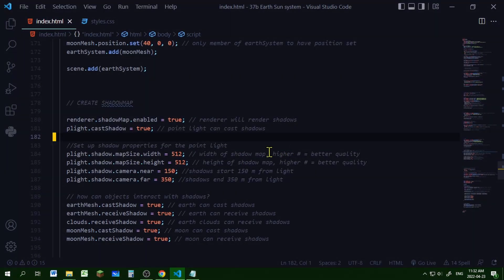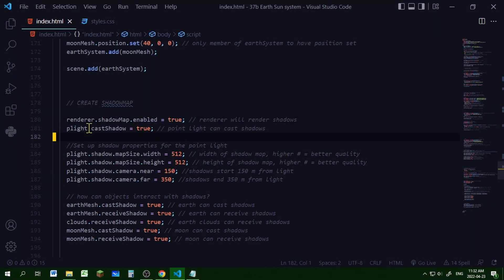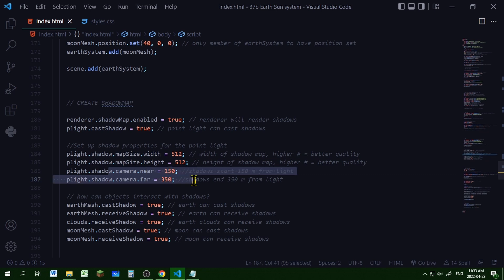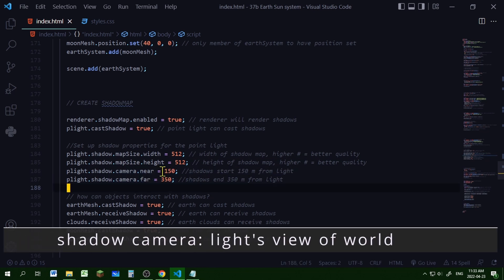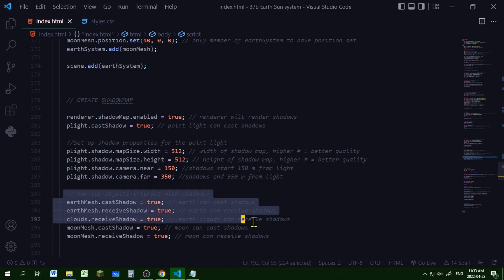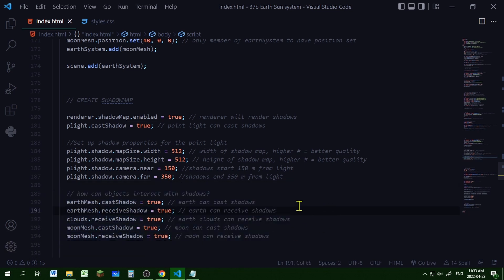So let's make our shadow map. I'm enabling shadows for the renderer. The point light can cast shadows. Here I'm setting the map size of the shadow map and setting the near and far clipping planes — shadows will appear between these two distances from the shadow camera. Then I'm setting which objects can cast and receive shadows: the earth, atmosphere, and moon.